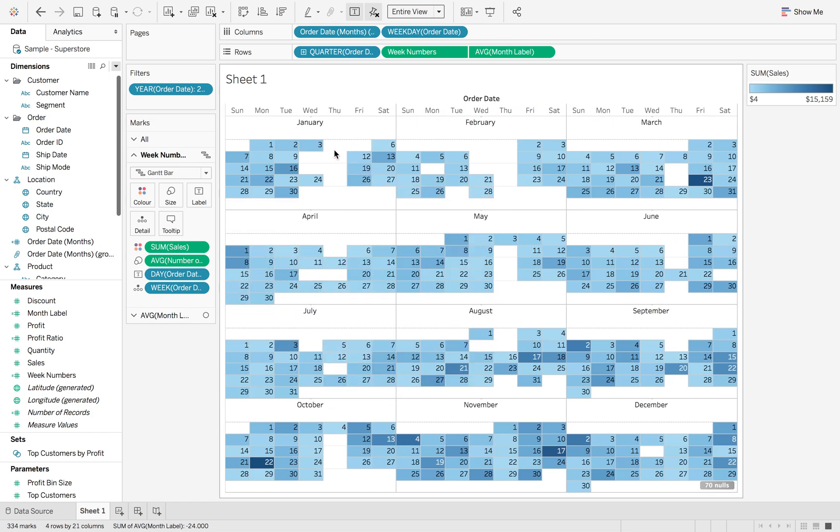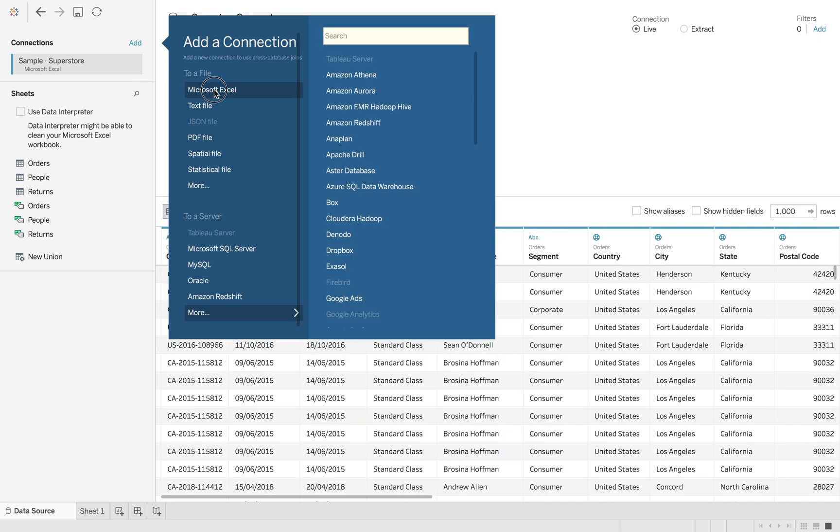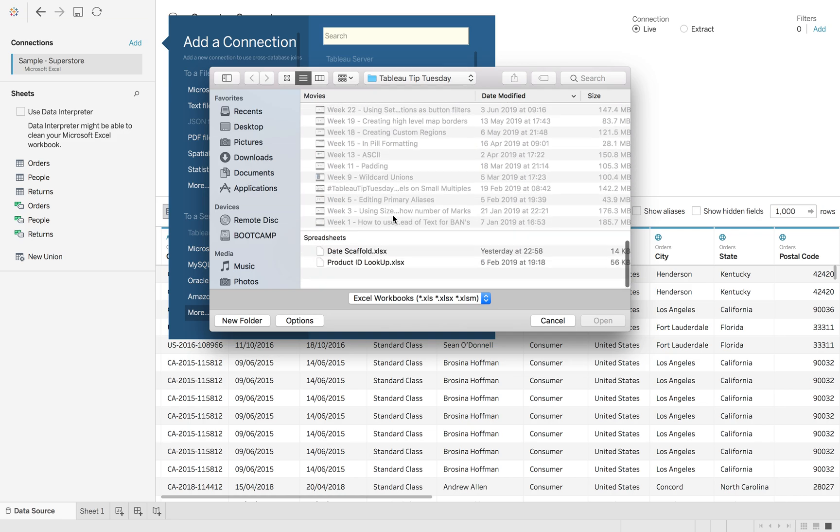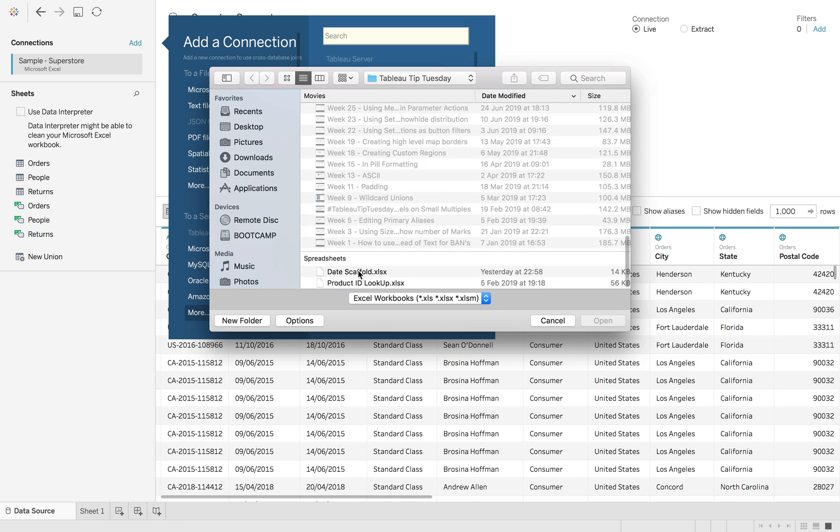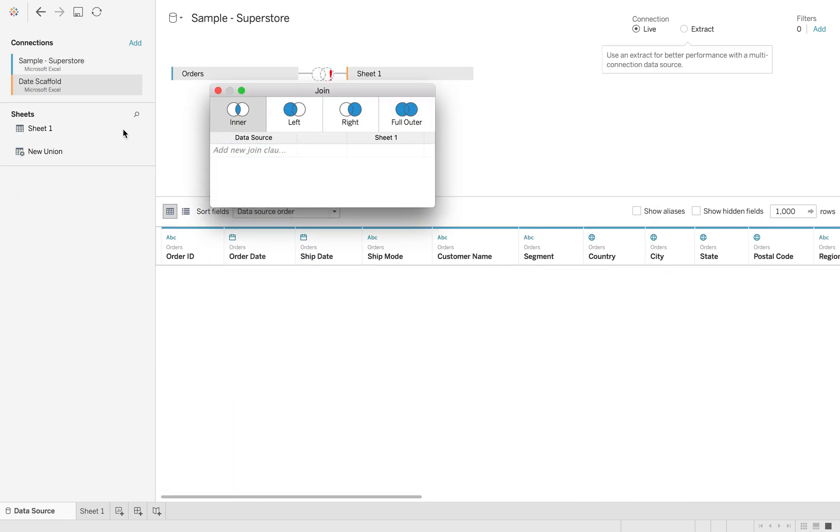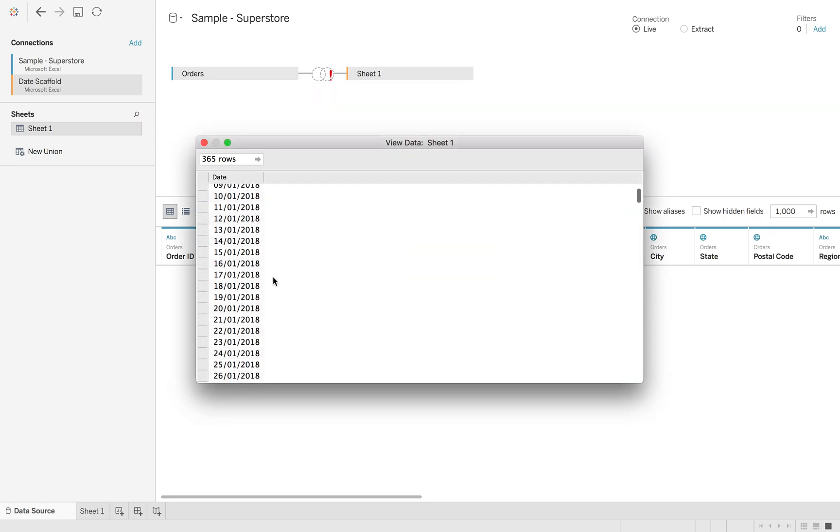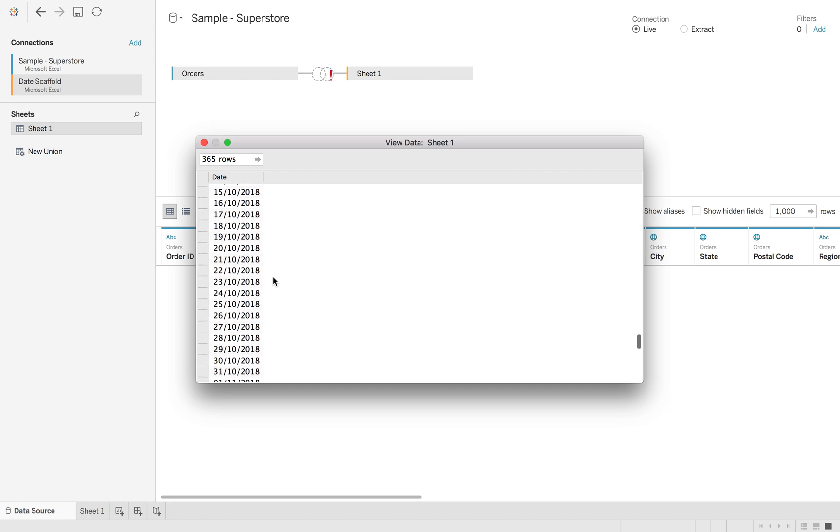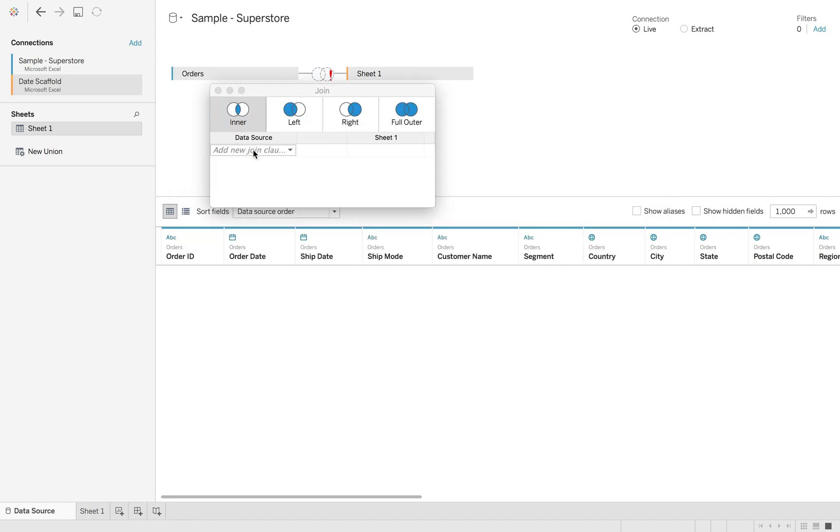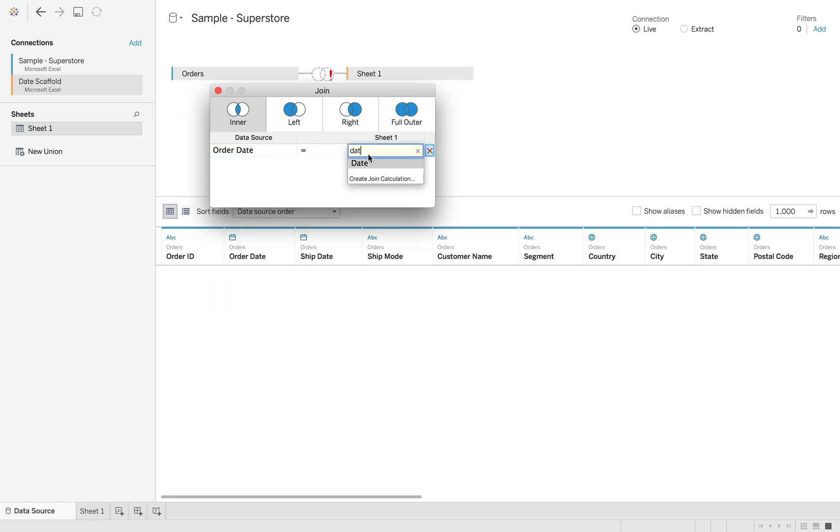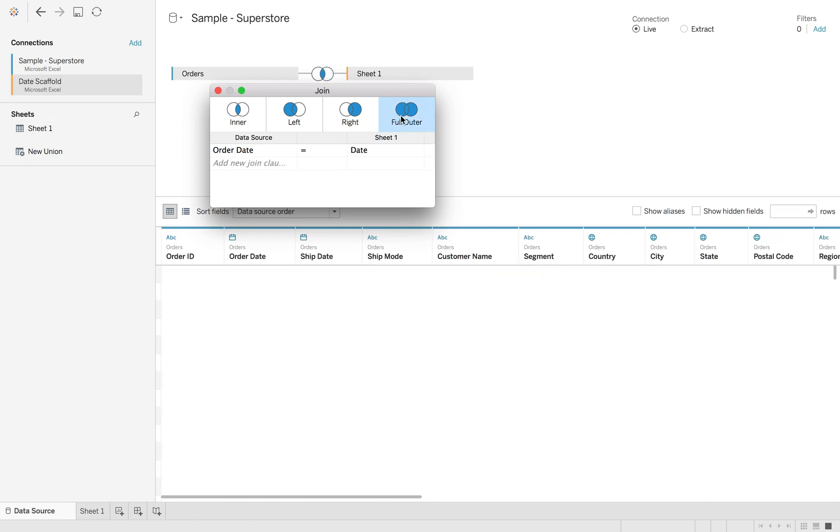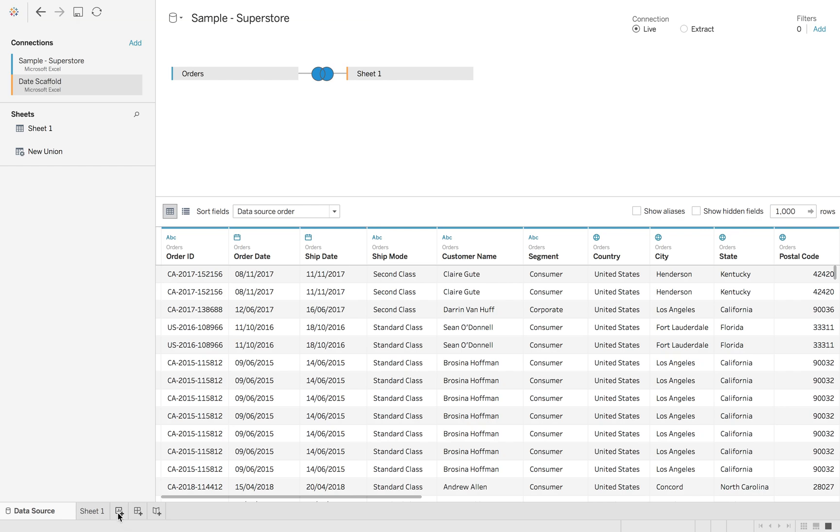So you can see we've got gaps in our data but actually we still want to be able to see those numbers of days and maybe use them in calculations to count them of the times that we have nulls. So we're going to go to the data source. We're going to hit add a new excel file. Now this could be a database. This could be something that's updated automatically with new dates. But we're going to go to date scaffold. Now what this is is literally a list of dates of all of 2018. So it's quite an easy data set. And all we're going to do is we're going to say order date is equal to date. But then we're going to do a full outer join. So it gets both sides of the data set. And it also brings back those as nulls.